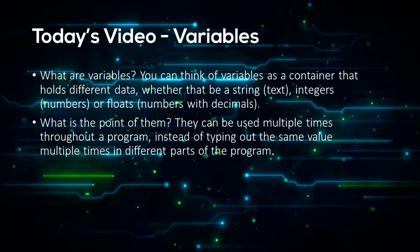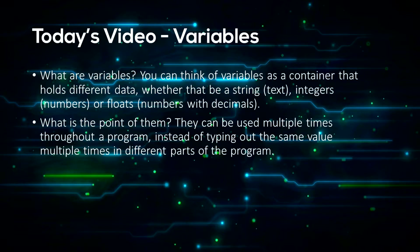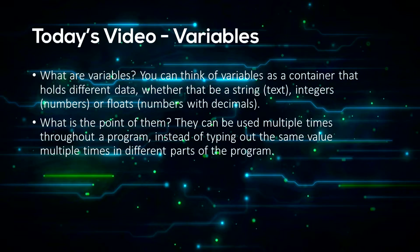Now what is a variable? Well you can think of variables as a container that holds different data values, whether it might be a string which is text, integers which is a whole number, or floats which are numbers with a decimal.